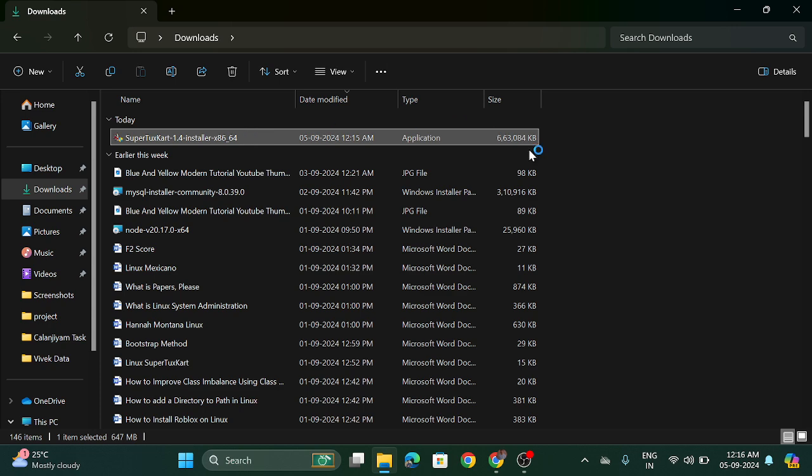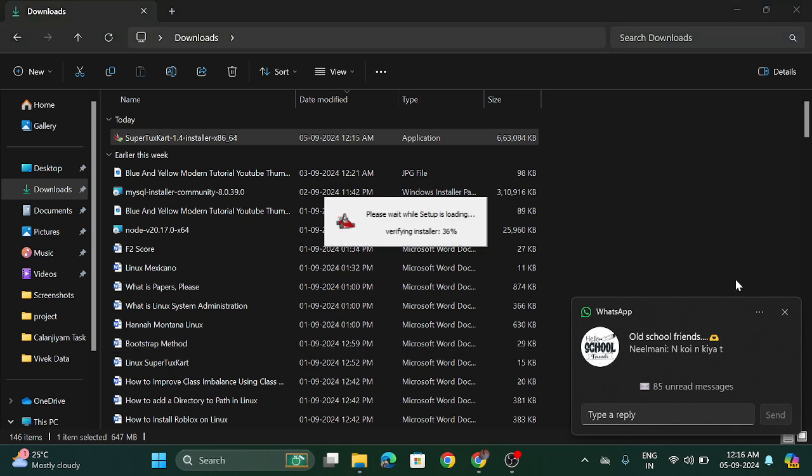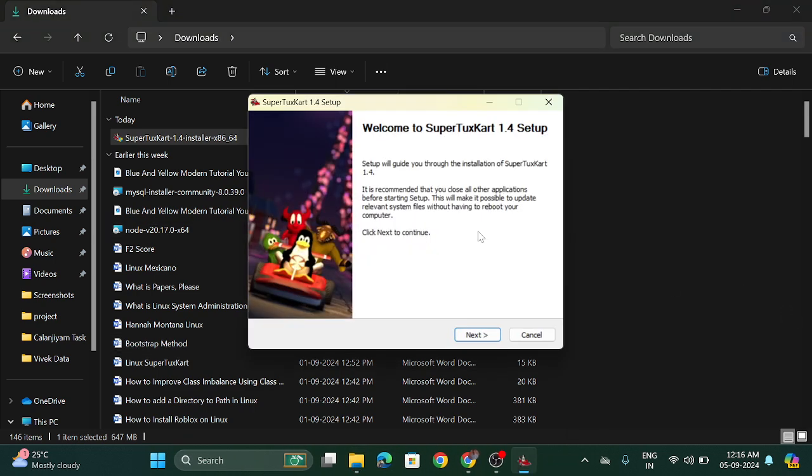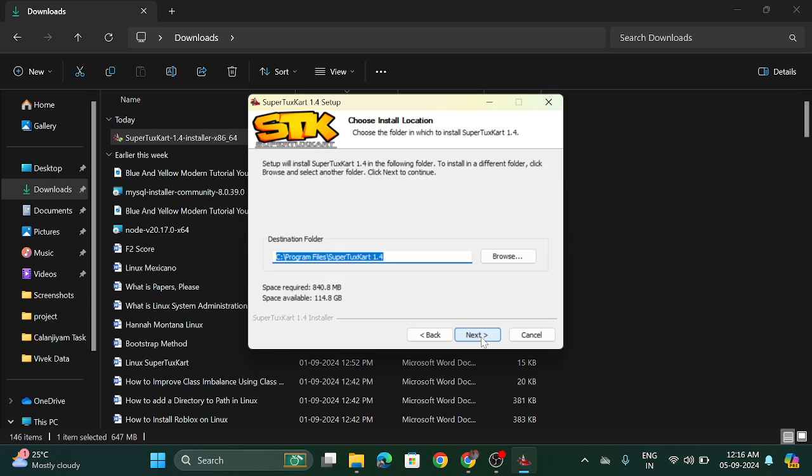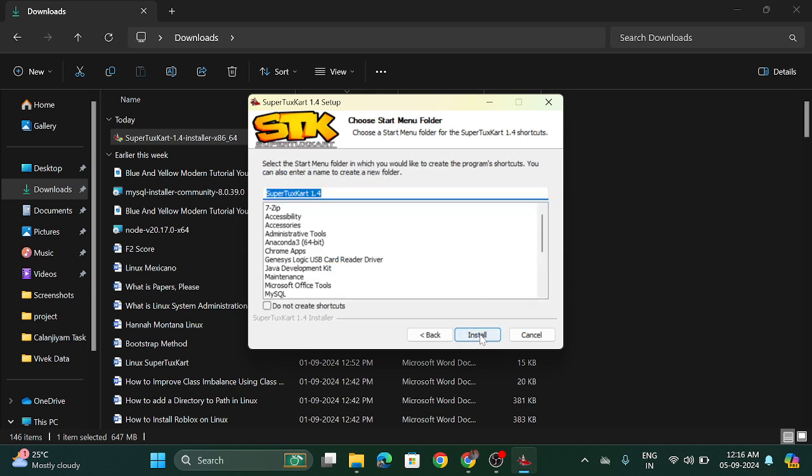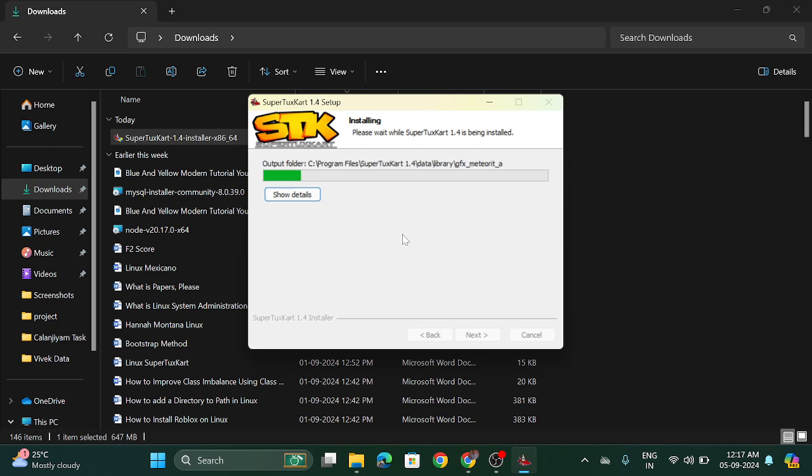It is taking some time. Click on the yes button. Click on the next button. Click on the install button. And now it is installing. So wait for a while until it is installed on your system. It will take I think 1 to 2 minutes.